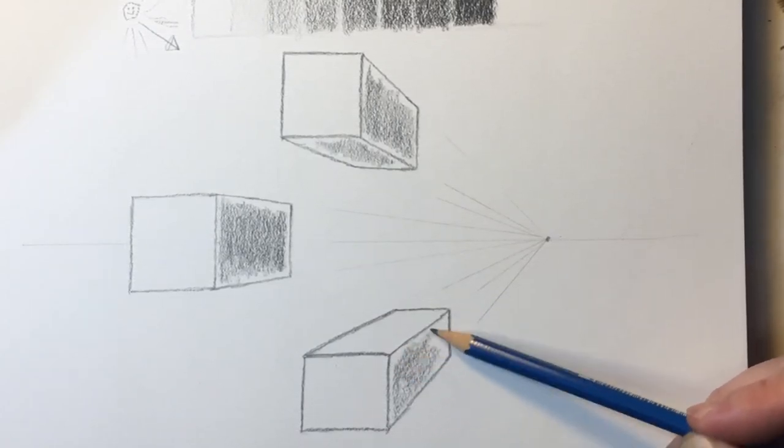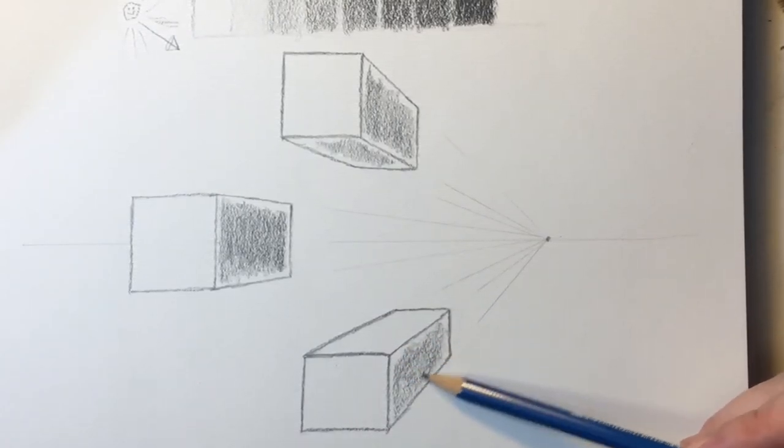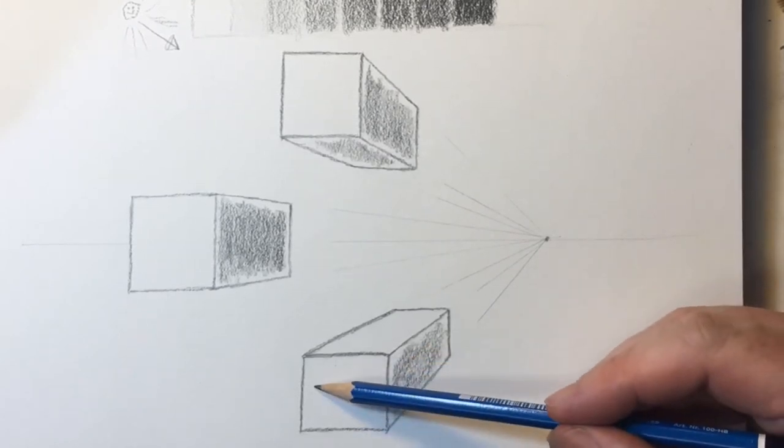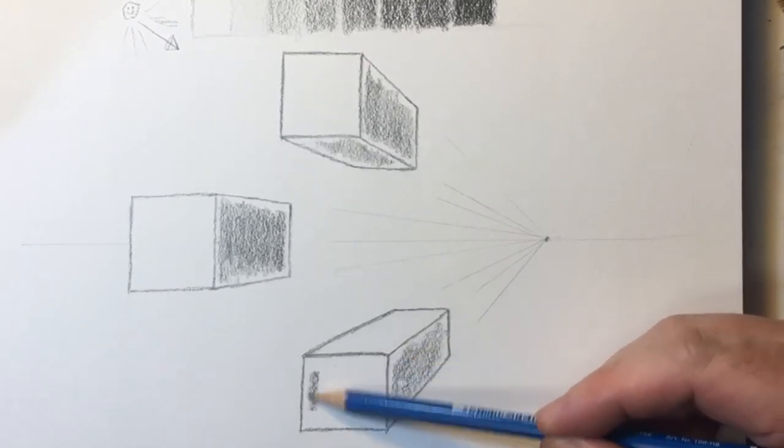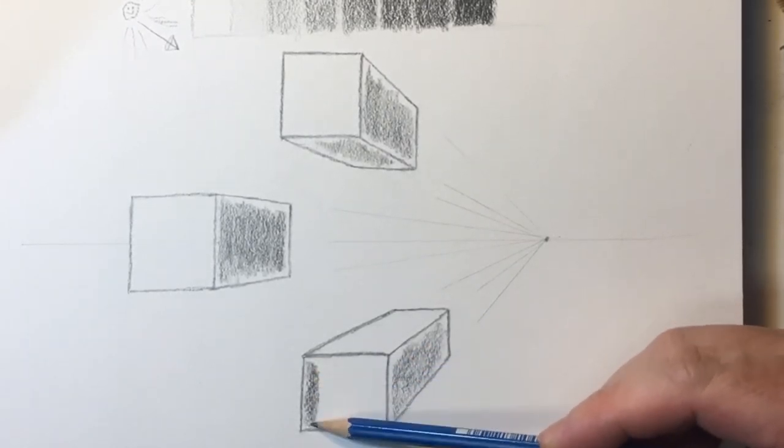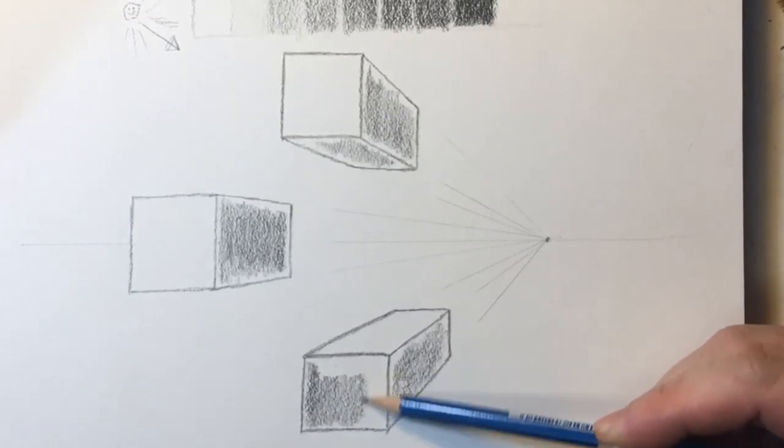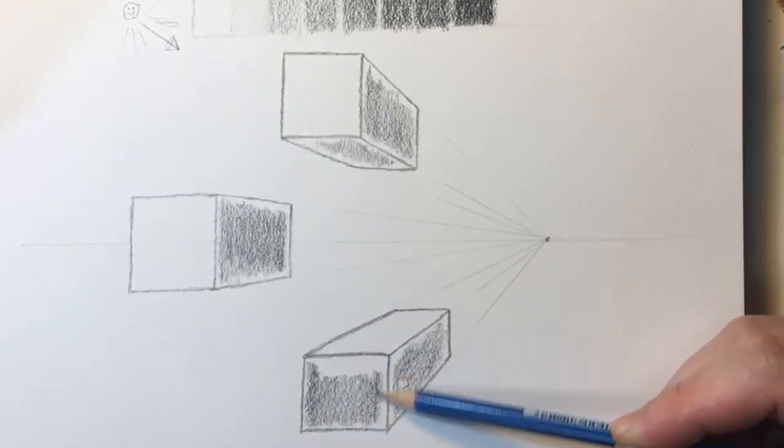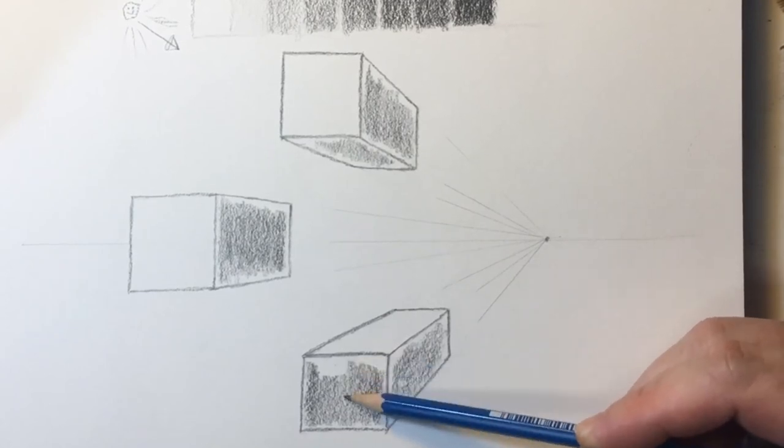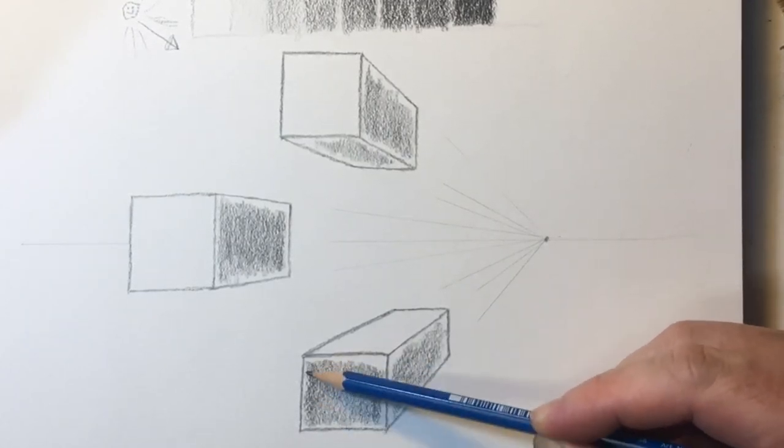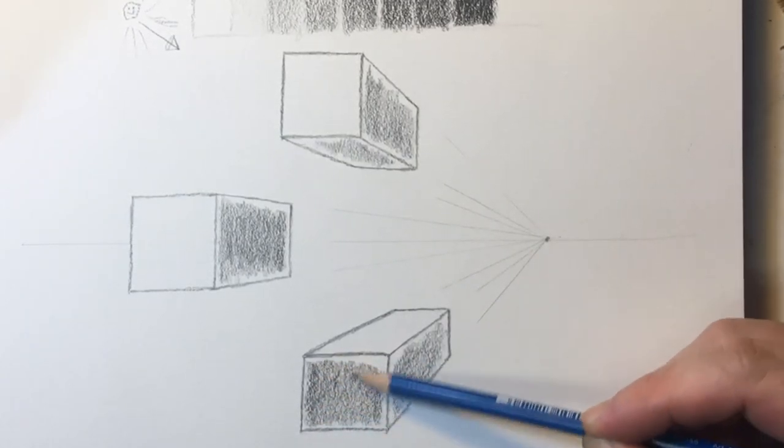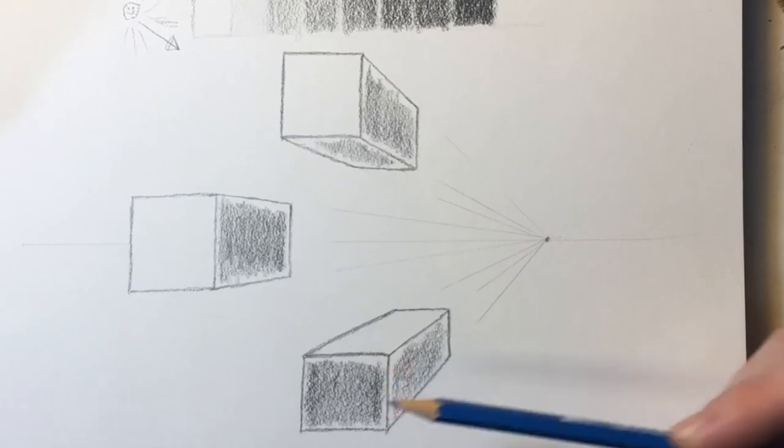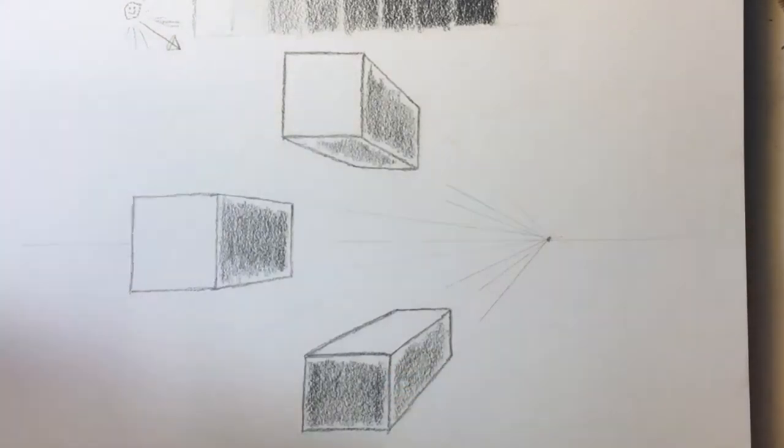When you are able to depict perspective accurately in your drawings, you powerfully communicate the illusion of realism. And this exercise, like all the other exercises we do, you'll want to practice this repeatedly and that's how you'll continue to improve. Practice makes progress.